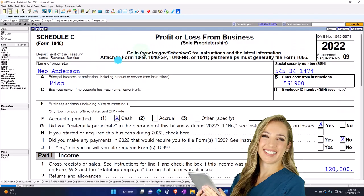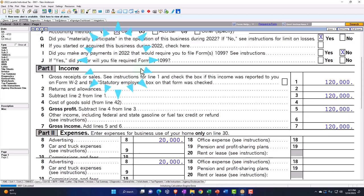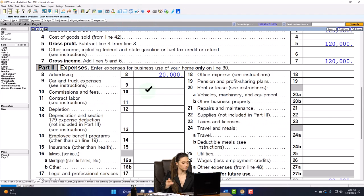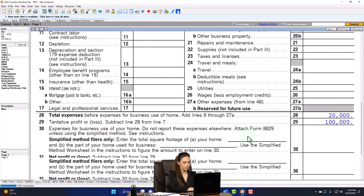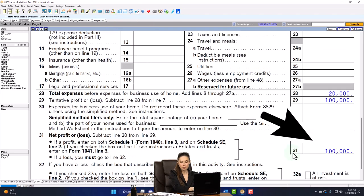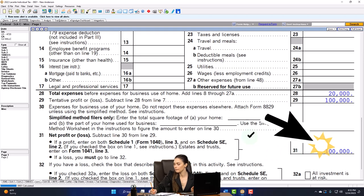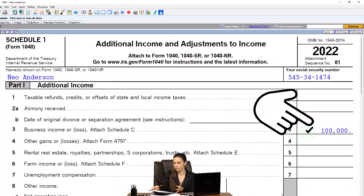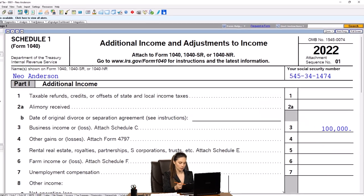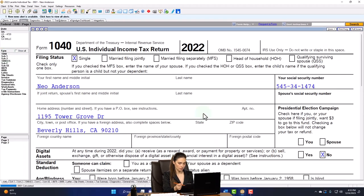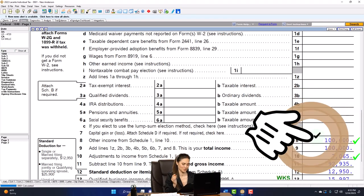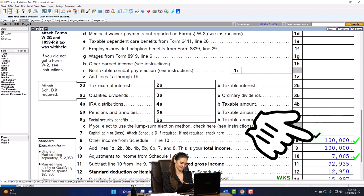Profit or loss from business — in essence, an income statement. Income minus the expenses: the $100,000 net income flowing to Schedule 1, then on to the Form 1040, line eight.